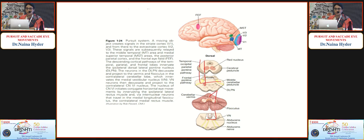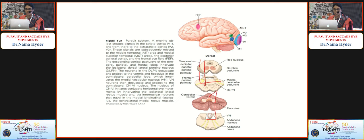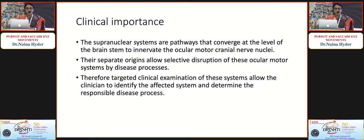In the pursuit pathway, fibers from the frontal eye field pass through the dorsal midbrain into the cerebellum and flocculus. Pursuit movements are ipsilateral in cortical lesions, whereas saccades are contralateral. The clinical importance is that these supranuclear systems converge at the brainstem level to innervate oculomotor cranial nerve nuclei. Their separate origins allow selective disruption by disease processes, so targeted clinical examination can identify the affected system and determine the responsible disease.